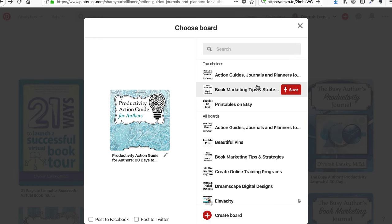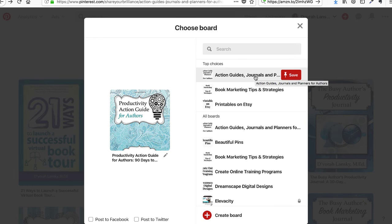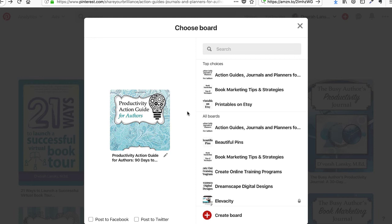We now choose the board we want the pin to go to. Think of a board as a cork board where you're pinning different images. You can create an author board or a book board for your book or books. You can also add quotes, lessons, and tips from your book, as well as customer reviews — so there's a lot of things you can do to promote your book on Pinterest.